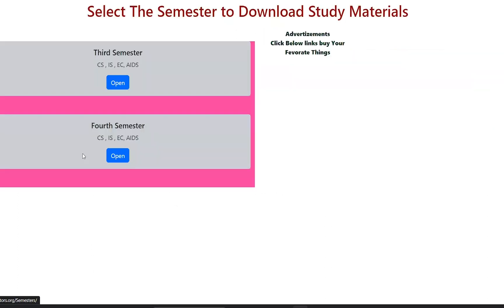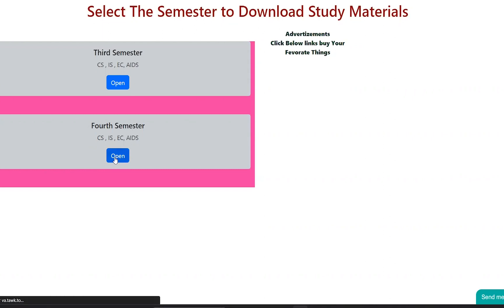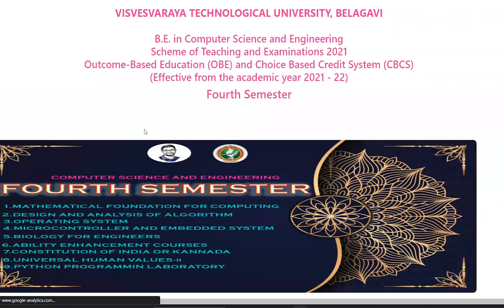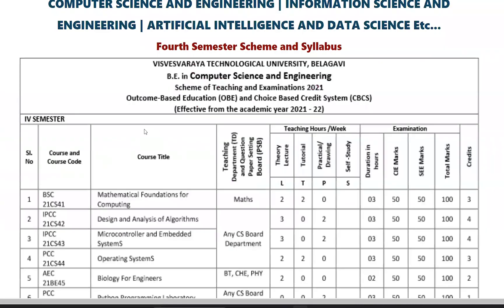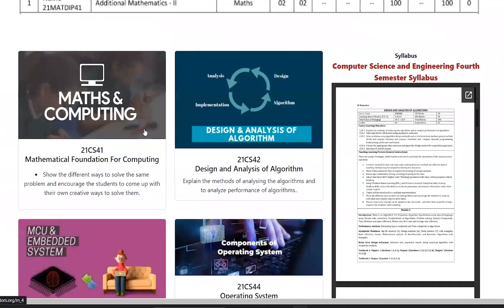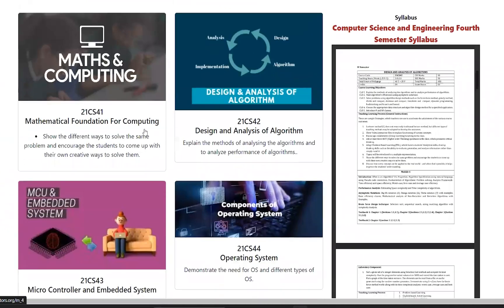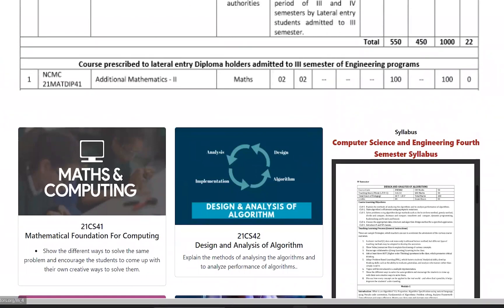Click on the image or the text link. It opens the semester page where you can choose your semester — for example, fourth semester. On the fourth semester page, you can scroll down to see the syllabus and find the subjects. You can also share this page with your friends via Facebook, Twitter, WhatsApp, Telegram, or email.